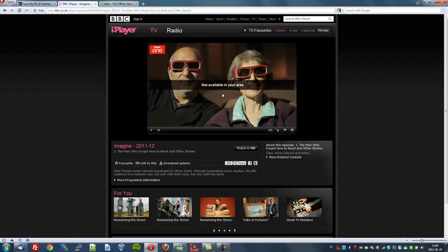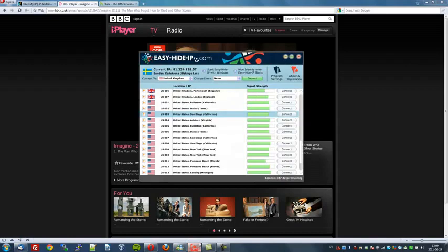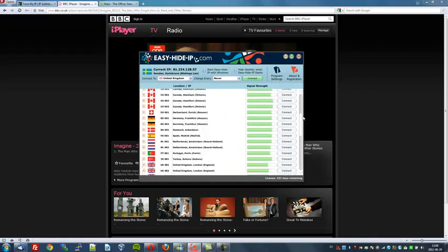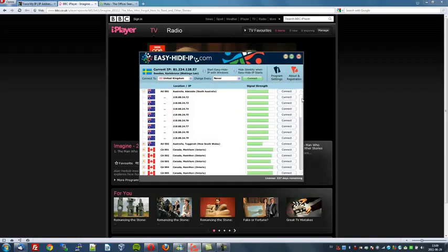But of course we have a solution for that. We will now use the EasyHide IP software, which I will open right away. As you can see, it gives you my Swedish IP address right here. This is a very easy to use user interface. It has your countries down here.